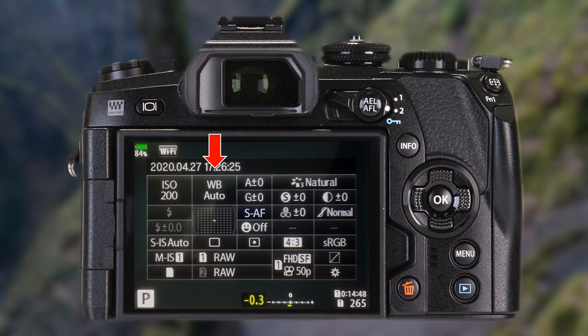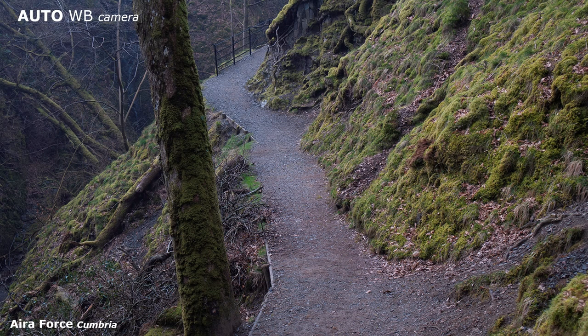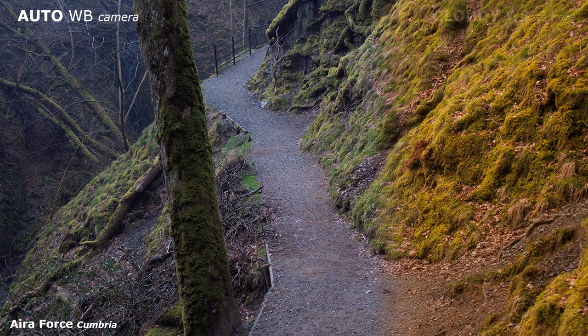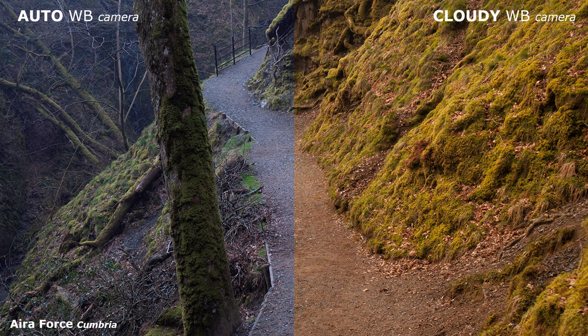There are subtle variations between different light sources, even direct sunlight and 100% cloud cover. Sometimes colors are rendered cold for JPEGs under a cloudy sky. The cloudy preset will warm the colors. Of course, when saving to RAW, you can keep the auto preset and make any adjustments later.